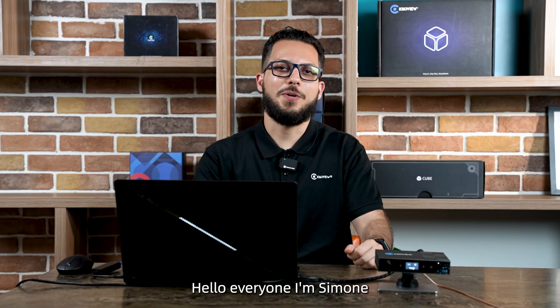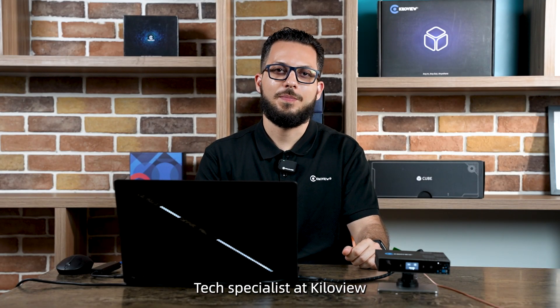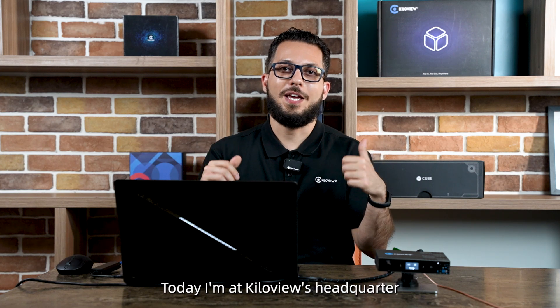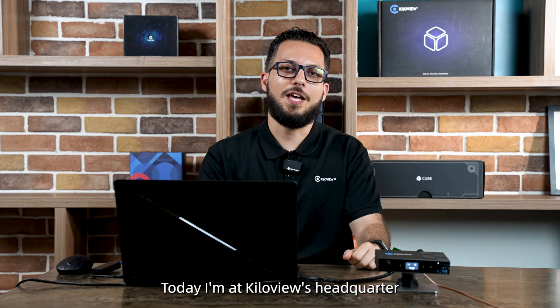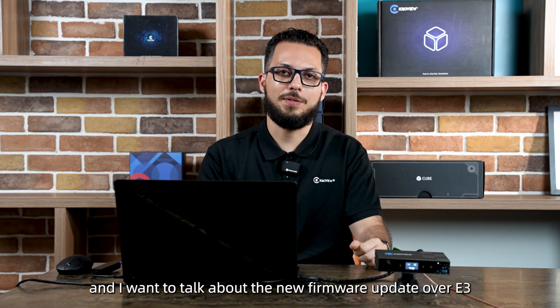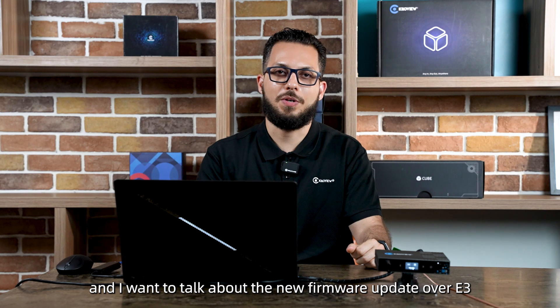Hello everyone, I'm Simone, Tech Specialist at KiloView. As you can see in my bag, today I'm at KiloView's headquarters and I want to talk about the new firmware update of E3.